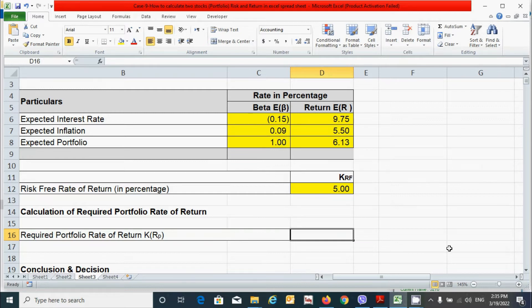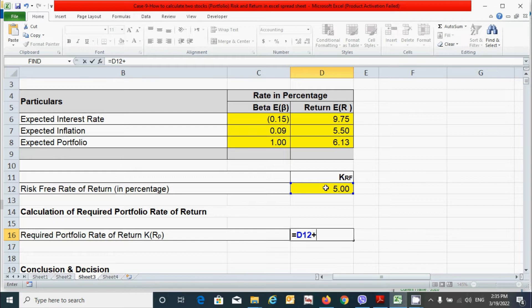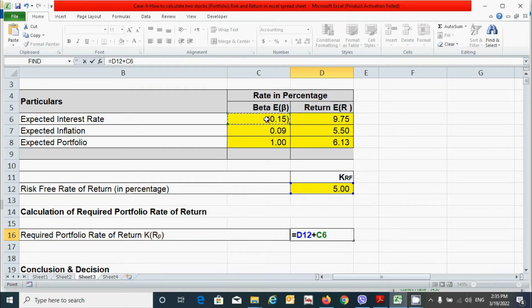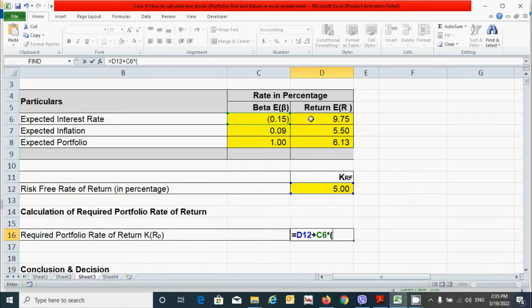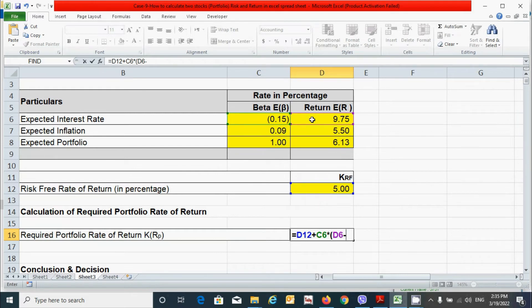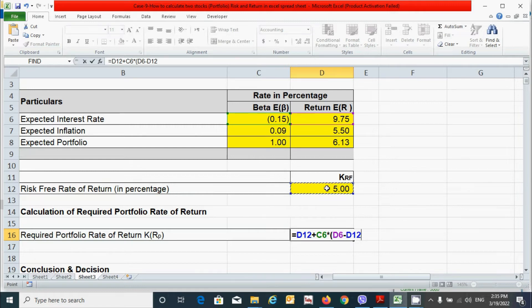So press the equal to sign and click here plus, and we have to put the beta coefficient of the first factor, which is this one. So click here times, press the open parenthesis. Now we have to put the value of expected return of the interest rate. That is this one minus. We have to subtract the risk free rate of return. So click this one.